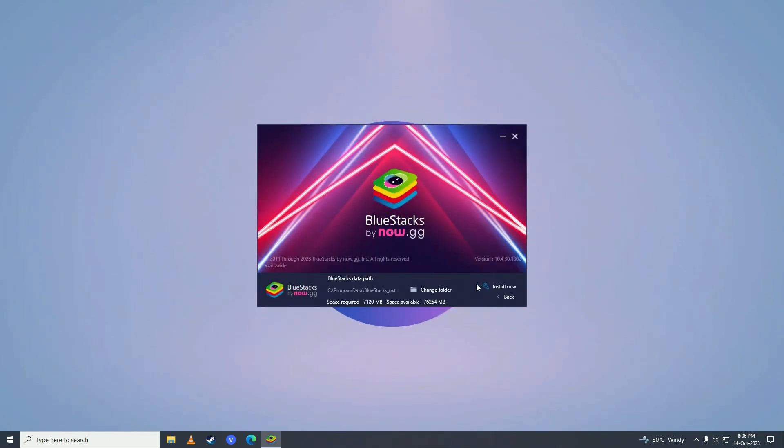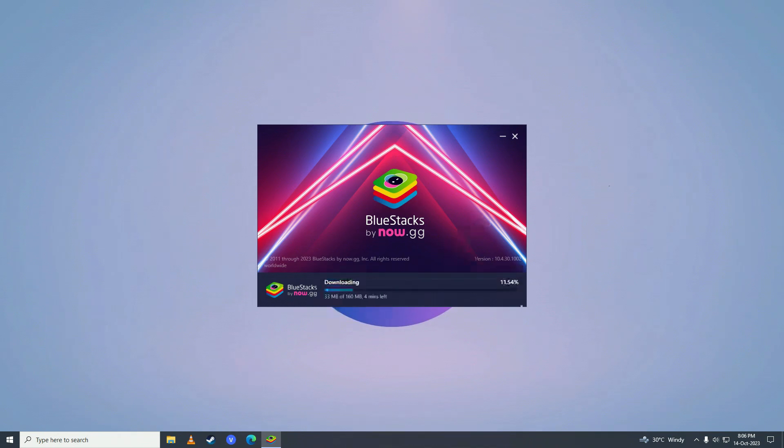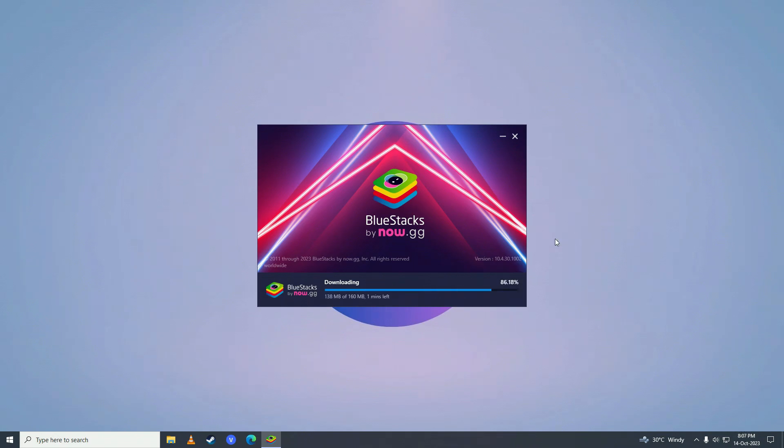Go ahead and select your drive where you want to install it and then click install. Then it will start downloading the software for your computer. Just wait for it to complete downloading.